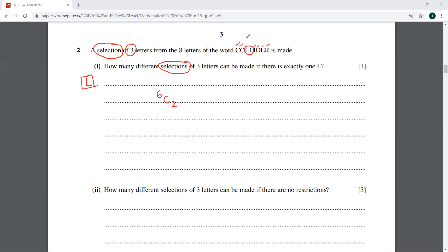Some of you might think we have to choose one of the two L's — please don't think like that. Both L's are the same letter, so choosing any one of them is identical. Choosing one L indirectly means choosing two out of the remaining six, which is 6C2.